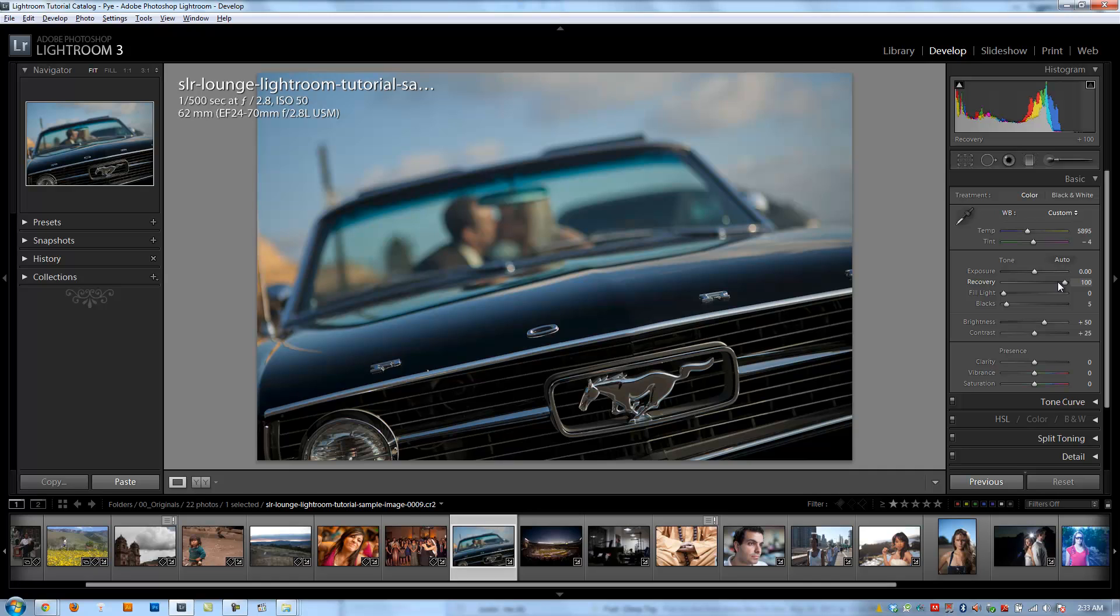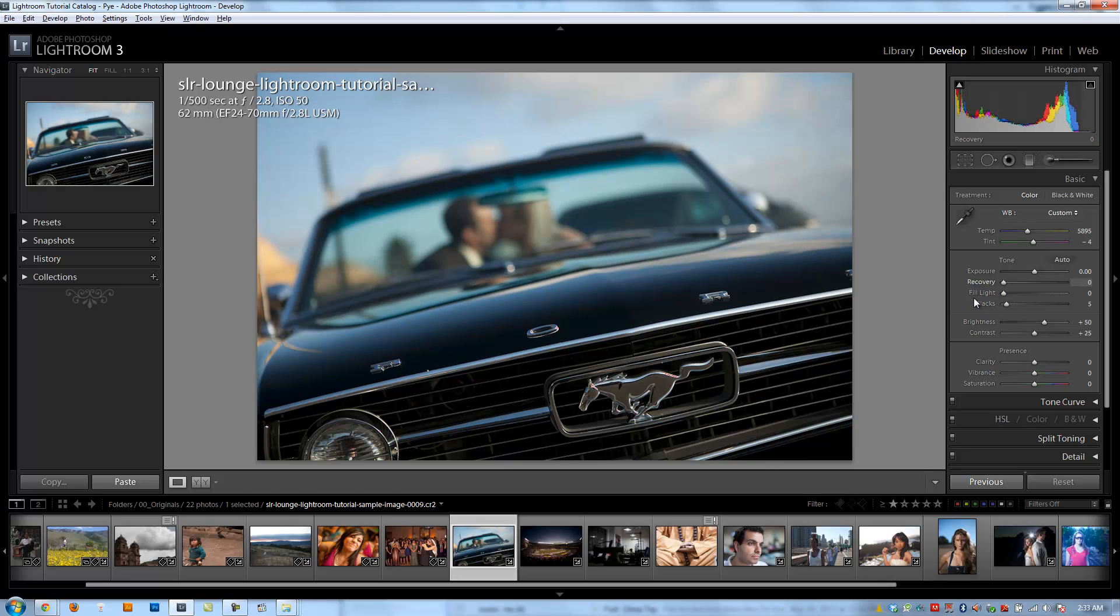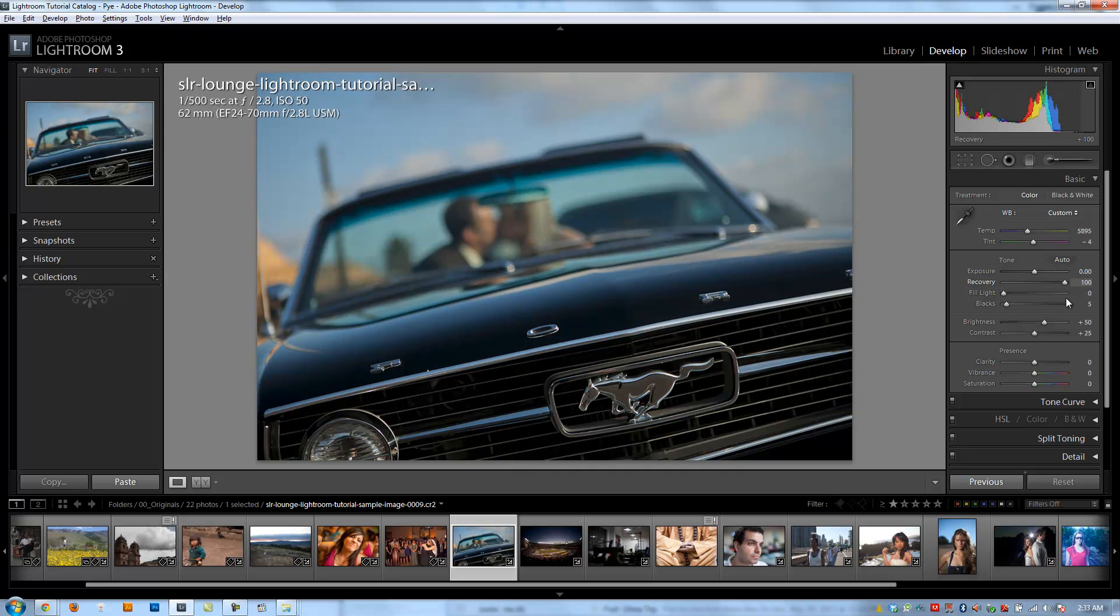The overall contrast in the image is going to be dropped because you're pulling down a lot of those highlights, which are helping create some of that contrast. So you'll notice that at zero, we have a much more bright and contrasty image than at 100. So typically when you're taking recovery up, you do want to make contrast adjustments as well to kind of balance it out.